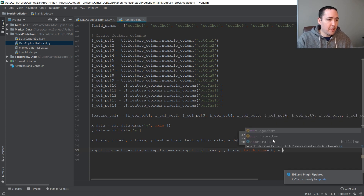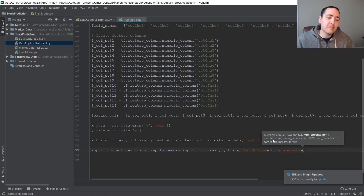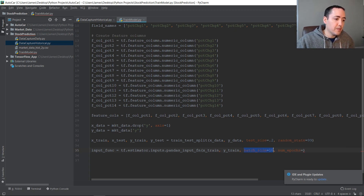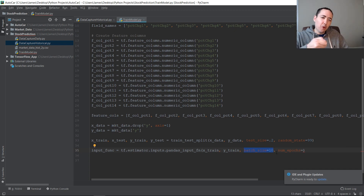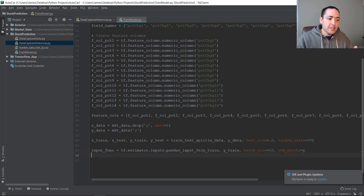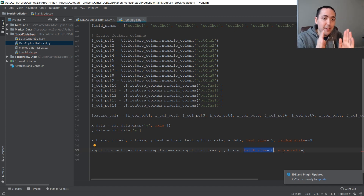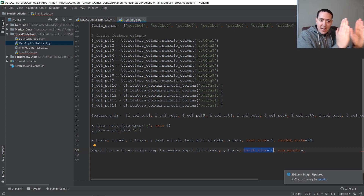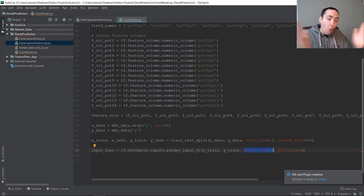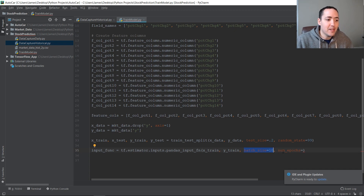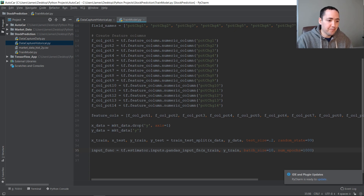Next is the number of epochs. An epoch means once the model processes your entire dataset in batches, that's one epoch. So if you have 200 records and a batch size of 10, it processes all 200 records in batches of 10 — that's one epoch. How many times do you want to process your entire dataset? This is something you tweak. Let's do 100 for now.